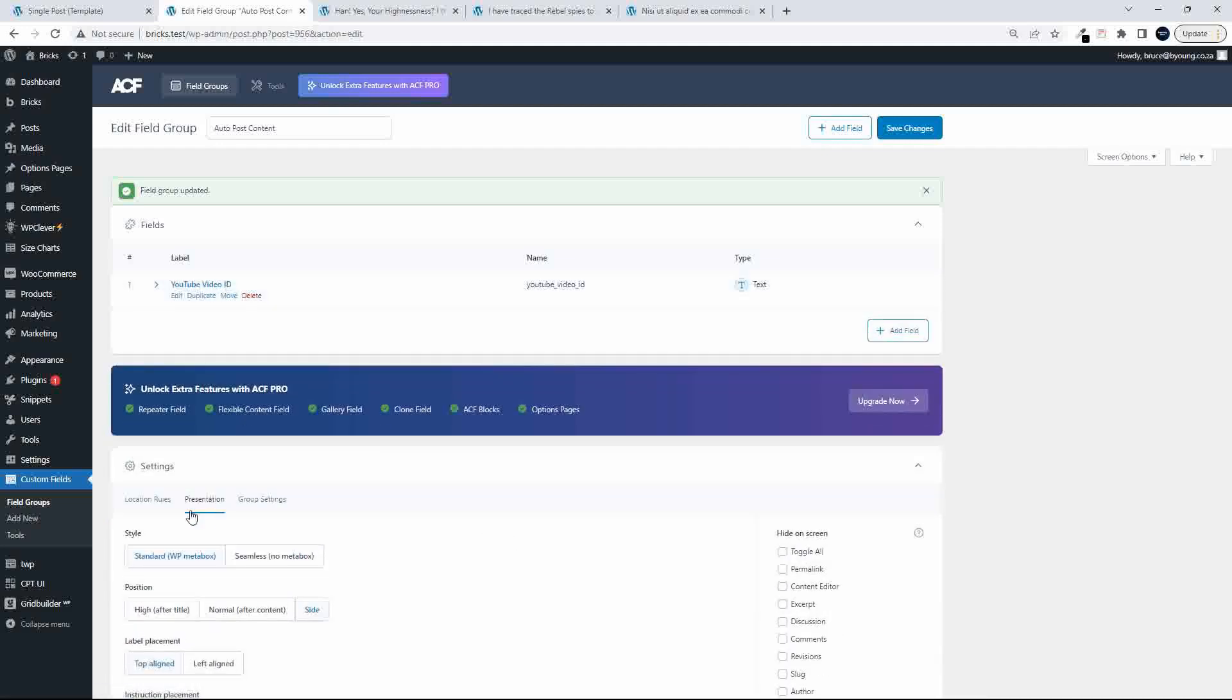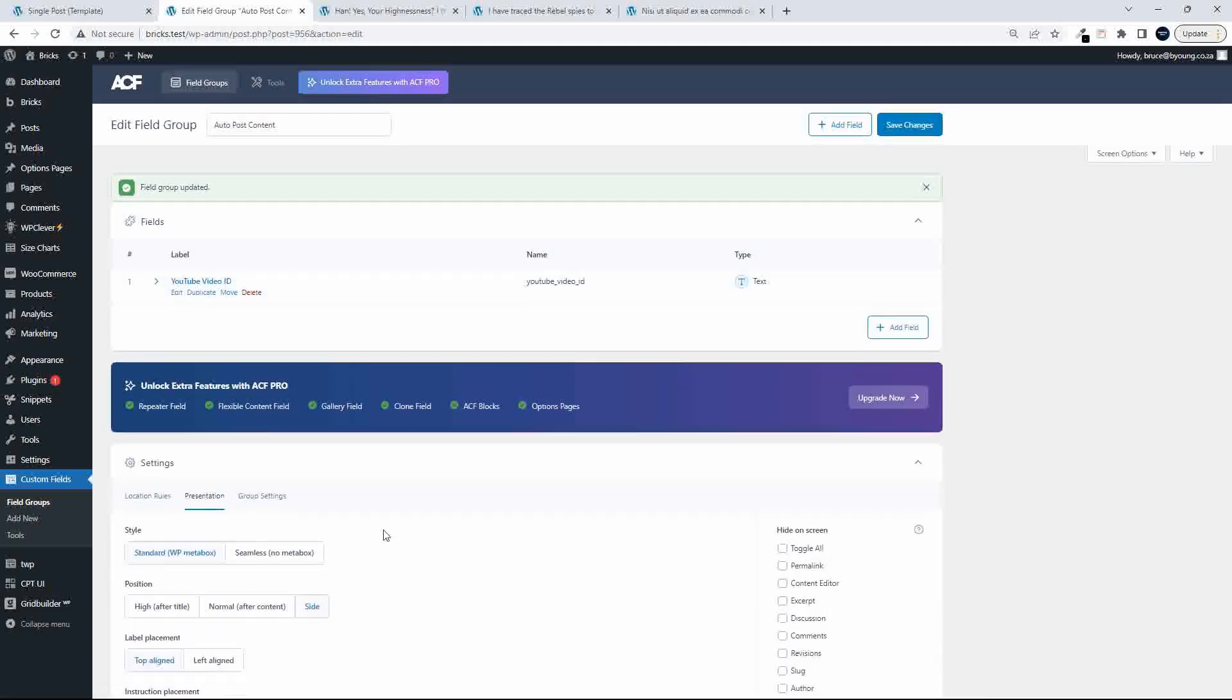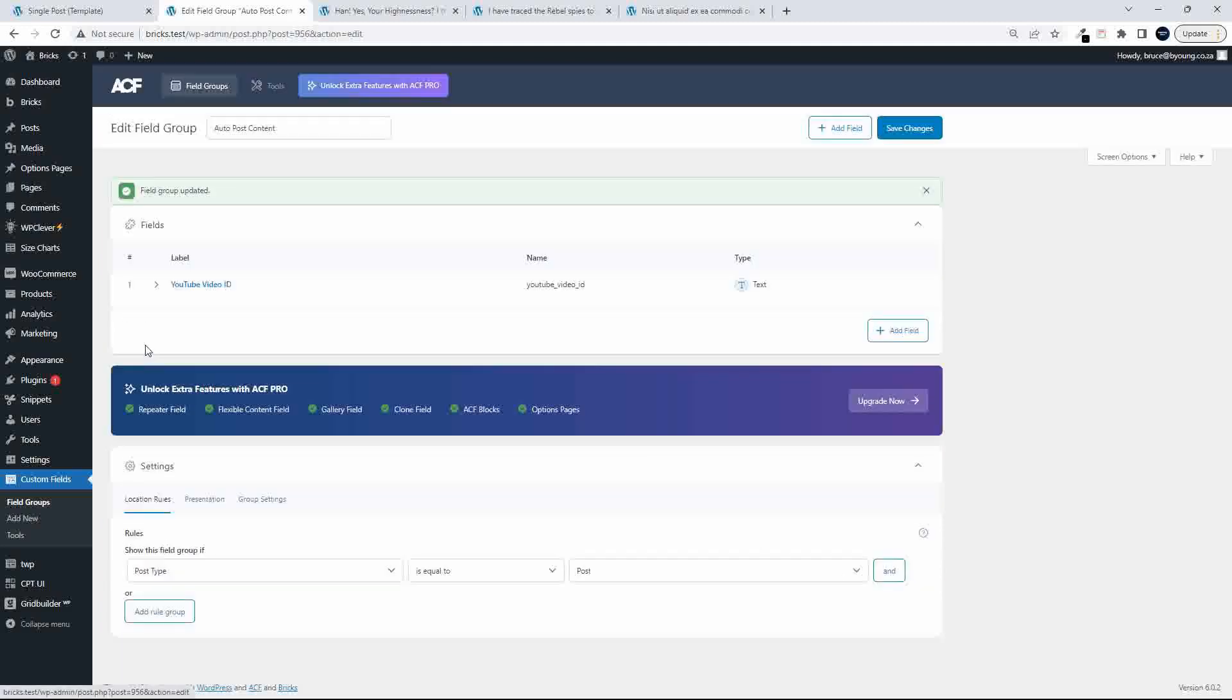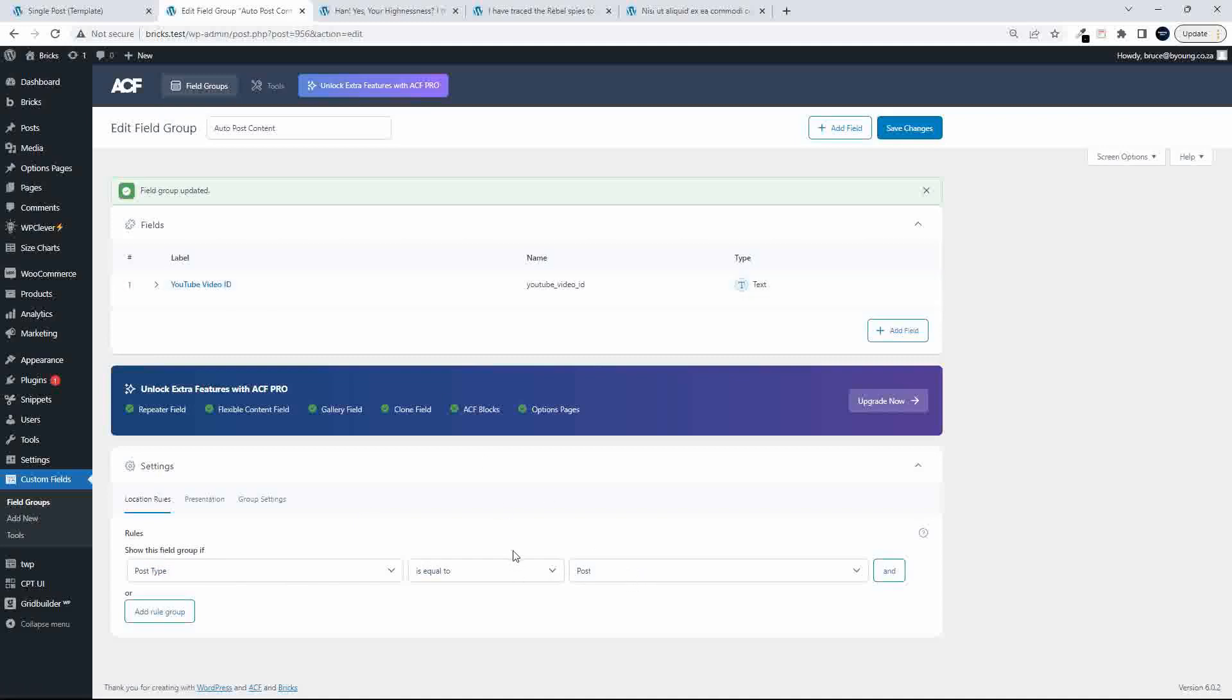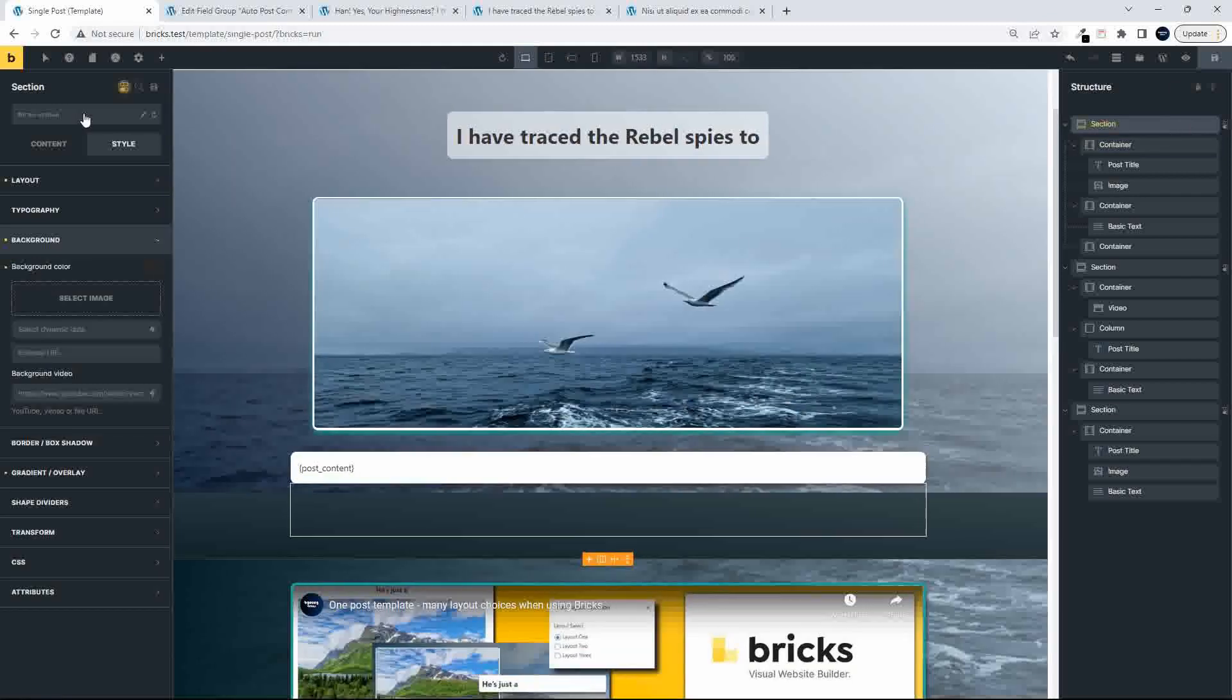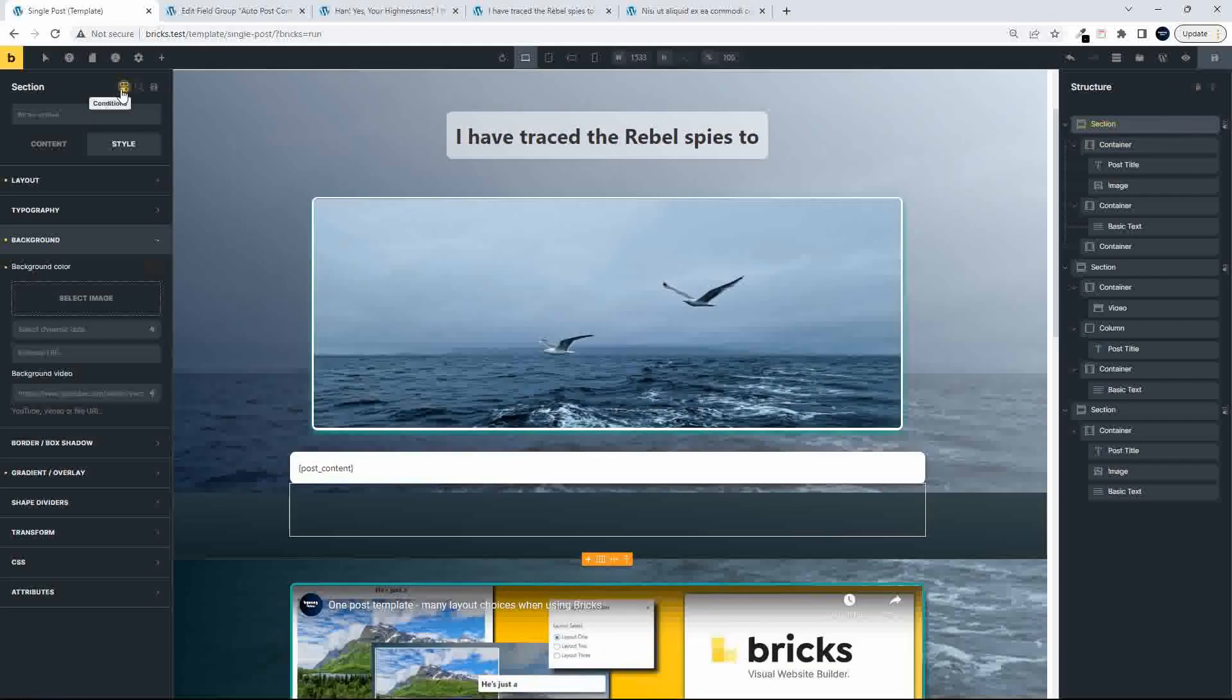And then it's set to be displayed on the side. And this is then using, this is on a standard post. So that's the advanced custom field, just a basic text field. And then inside bricks, we've set up two conditions. So let me run through those.